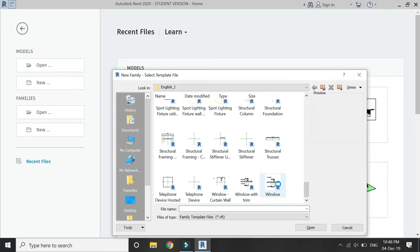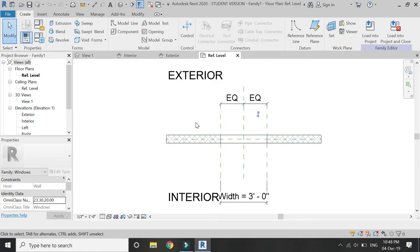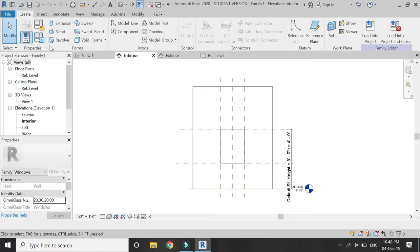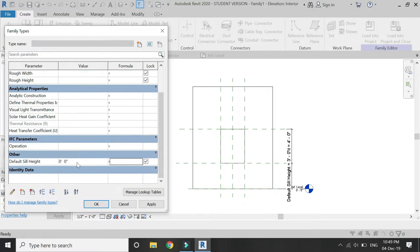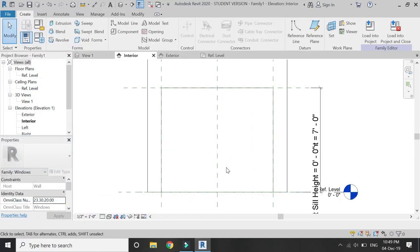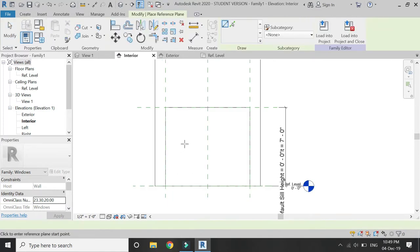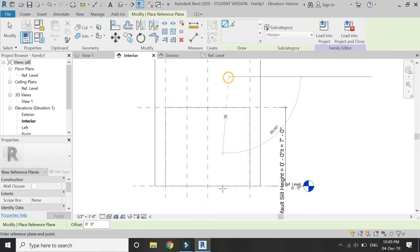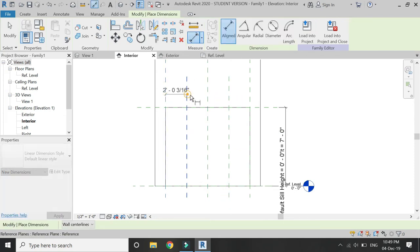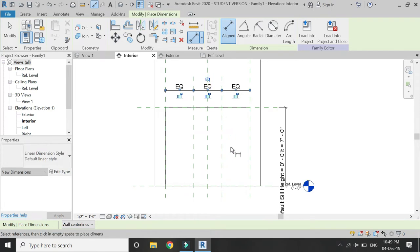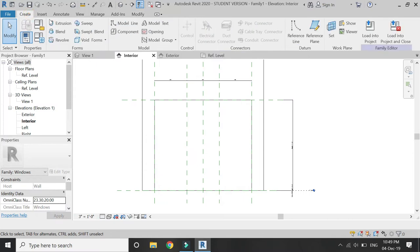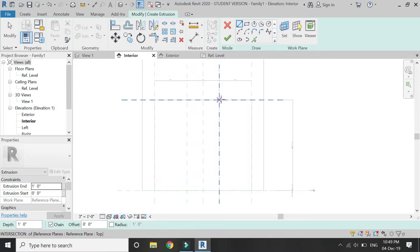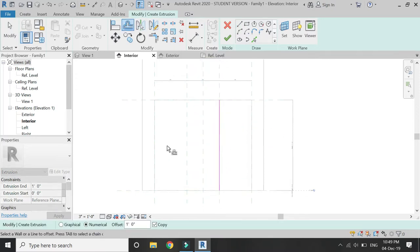Open a new Windows template file in Revit. Go to Interior Elevation and adjust the dimensions — keep the height as 7 feet and width as 8 feet. Since there is going to be a door as well, the level is 0 feet. Now place reference planes as shown, and use the Dimension command to make these reference planes equal so there are three equal parts of the window. Then select Extrusion and draw as shown.